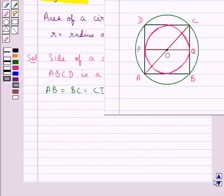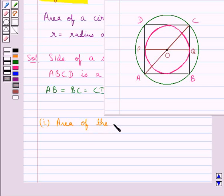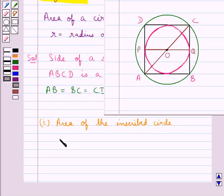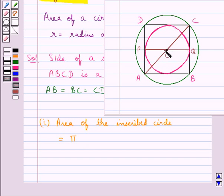First of all we will find the area of the inscribed circle, and this is equal to pi r squared. R is the radius of the inscribed circle, which is given by OQ. So the area is pi into OQ squared. Now we need to find OQ.